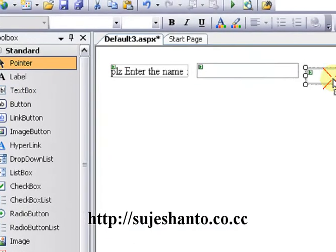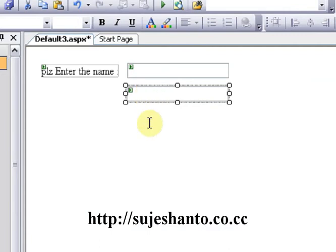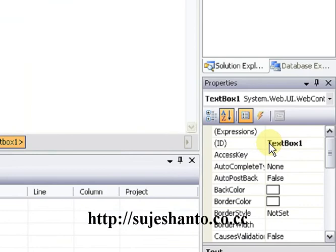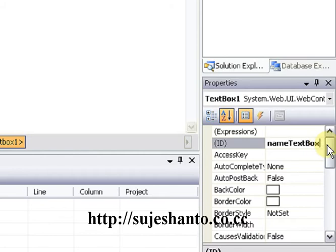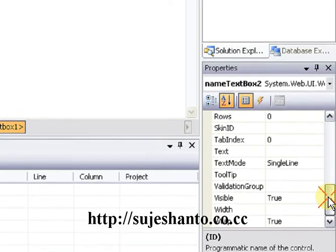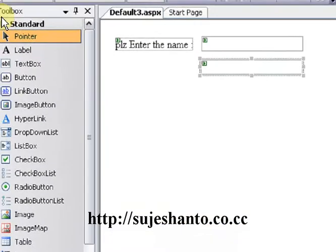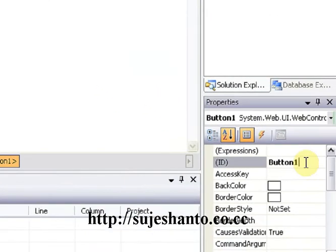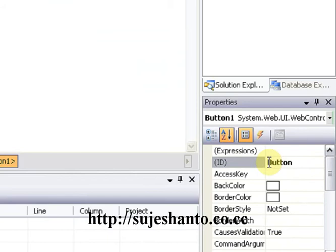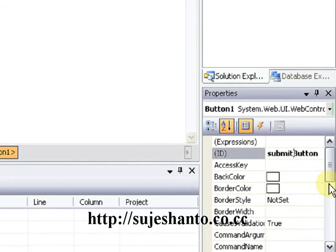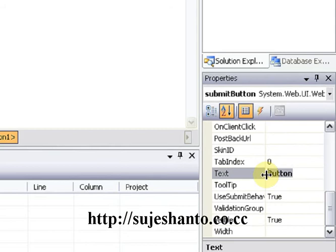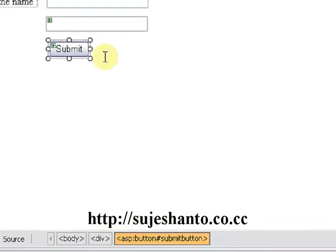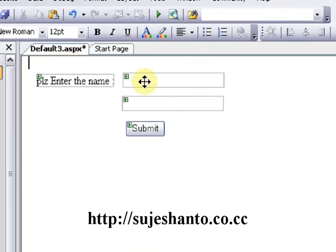Drag another TextBox onto the page. I will set the label and name for the second TextBox — 'NameTextBox2'. I will use two TextBoxes total. Now drag a Button onto the page and set the button ID to 'SubmitButton' and the text to 'Submit'.